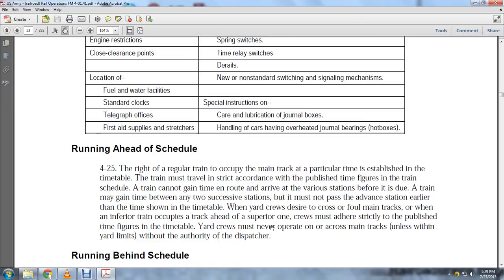Running ahead of schedule: The right of a regular train to occupy the main track at a particular time is established by the timetable. The train must travel strictly according to the published time figures. The train cannot arrive at various stations before it is due, and must not pass an advanced station earlier than the time shown in the timetable.